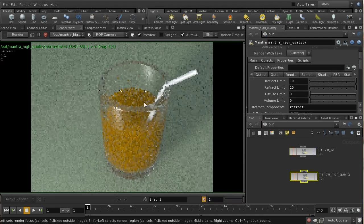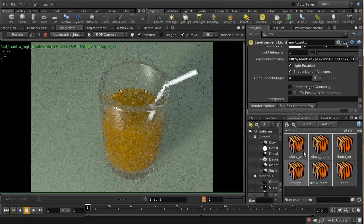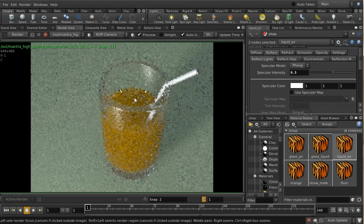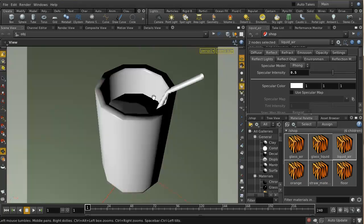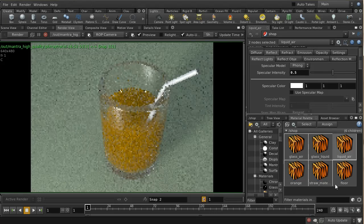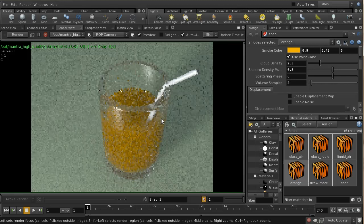Another thing we can do to change the appearance of the top is to ensure our liquid-to-air material doesn't have too high a specular intensity. A very high specular intensity would just give you a reflection of the sky on the top surface. I've also moved the camera position so we can see directly down at the top of the glass. The orange juice still looks quite dark, partly because I've made the color more orange — it was a bit pale before.